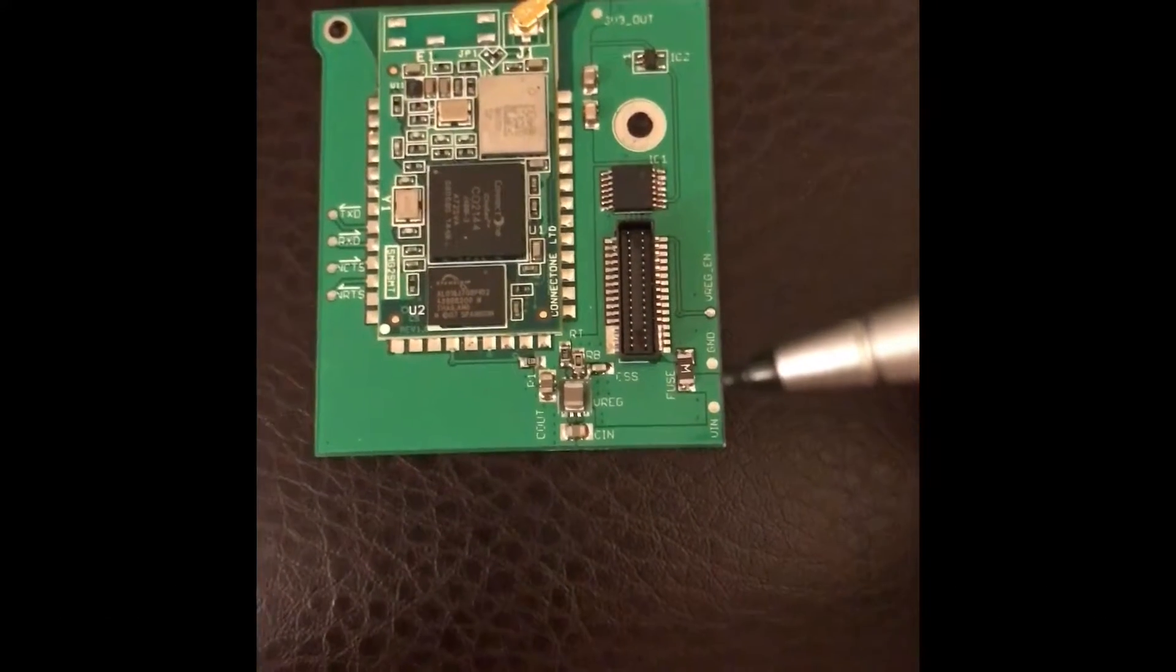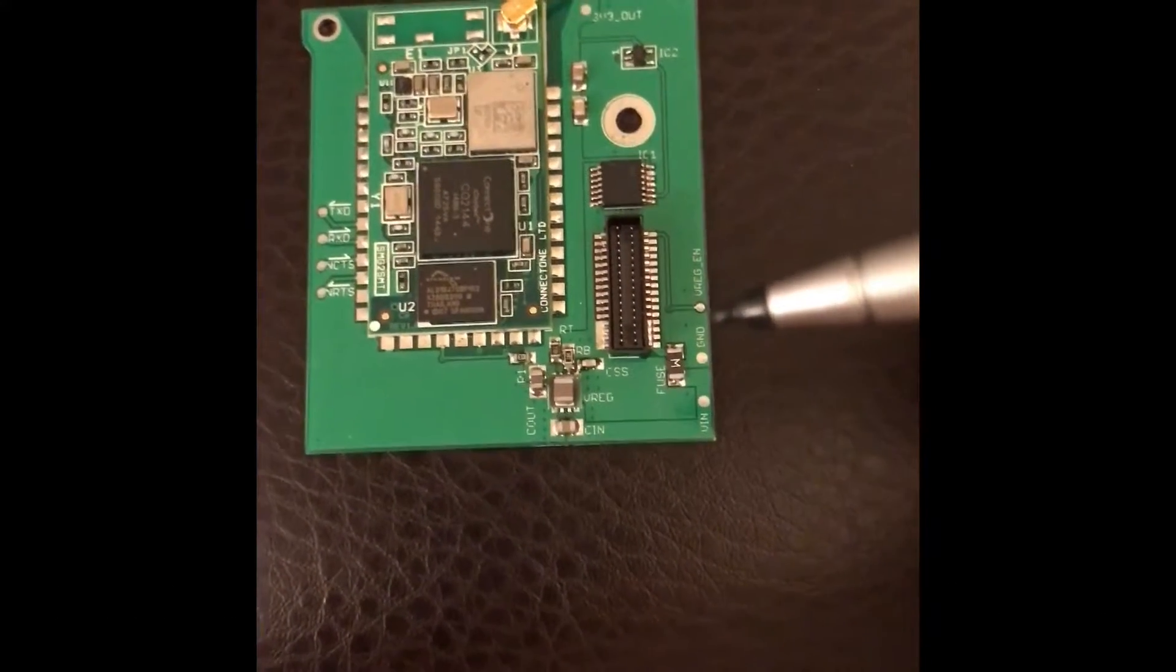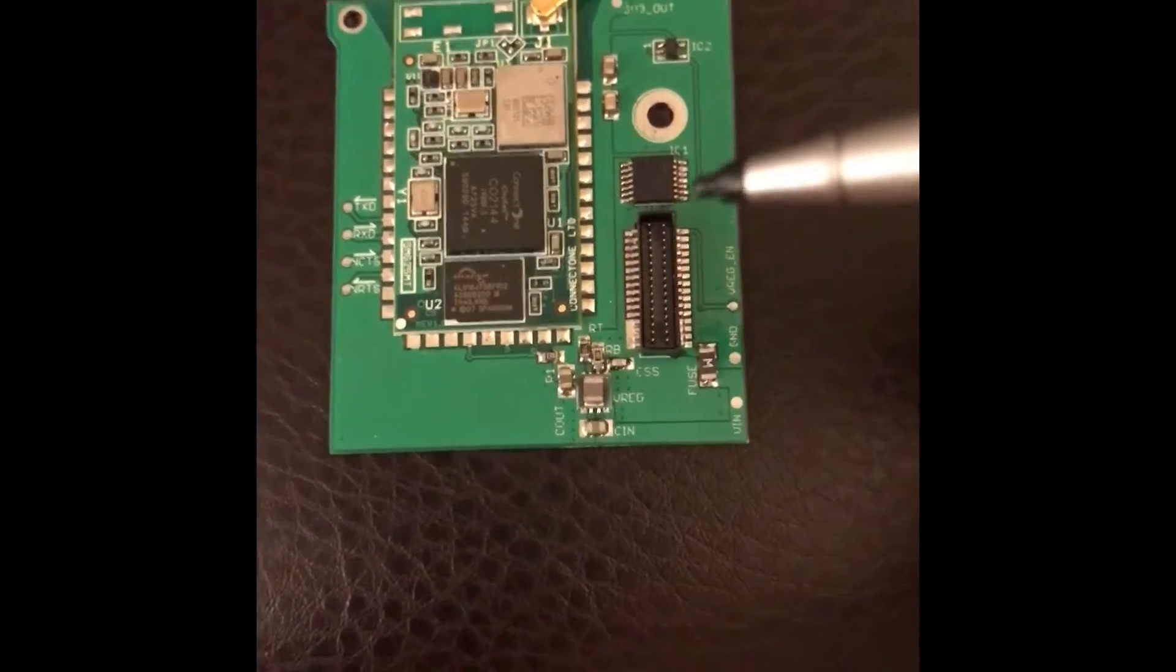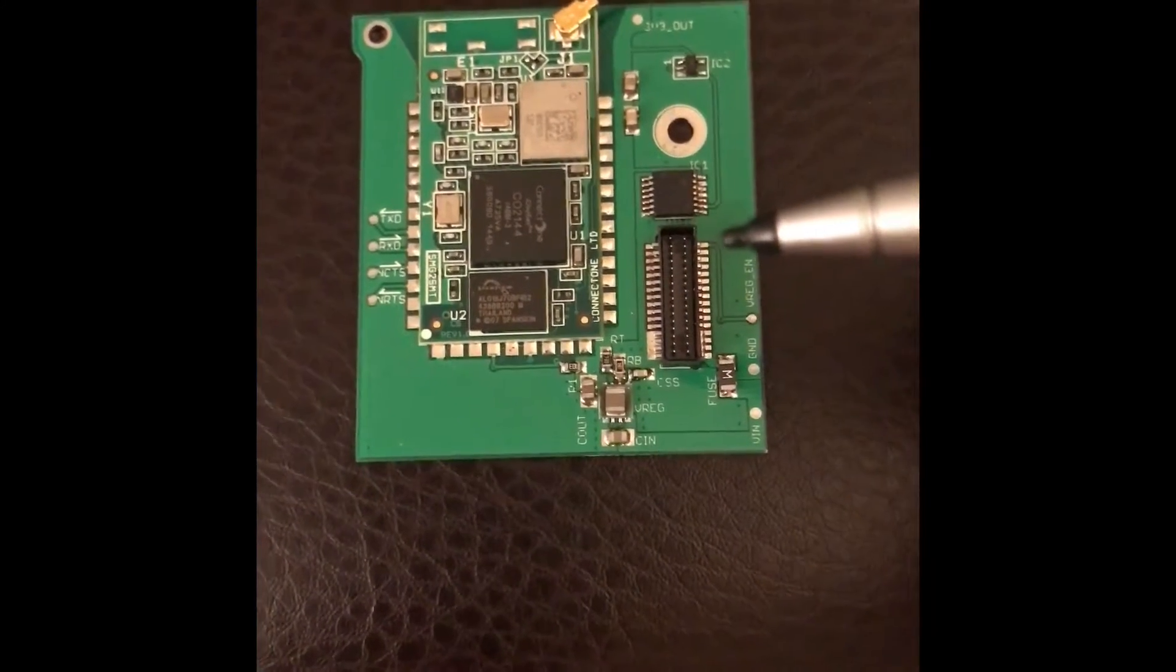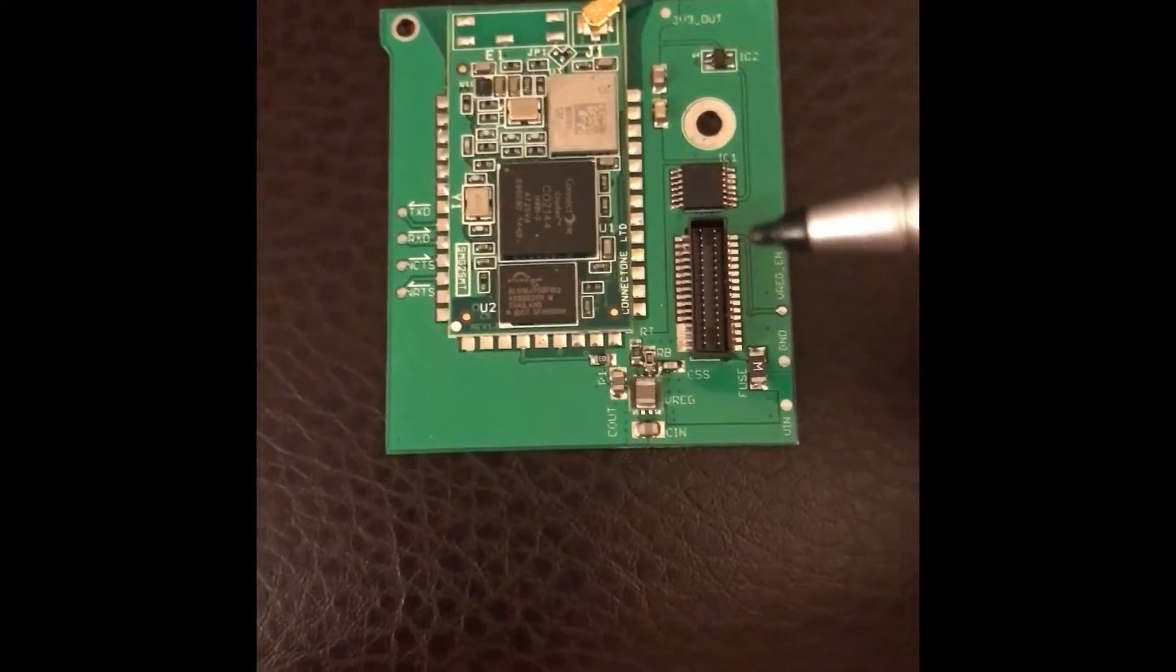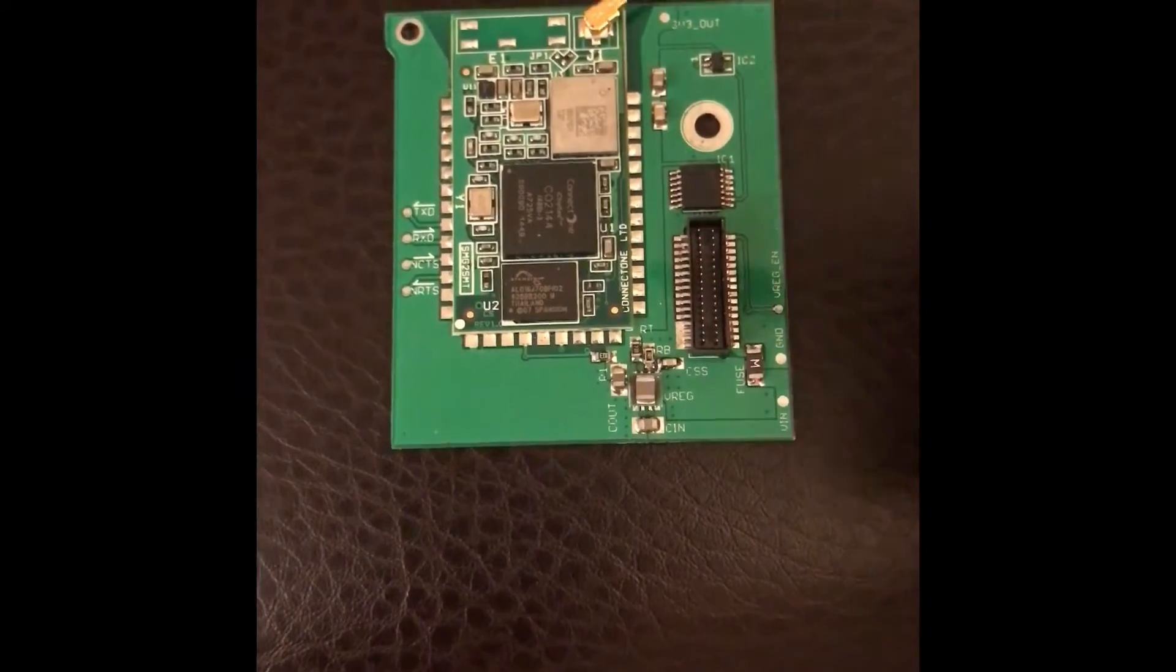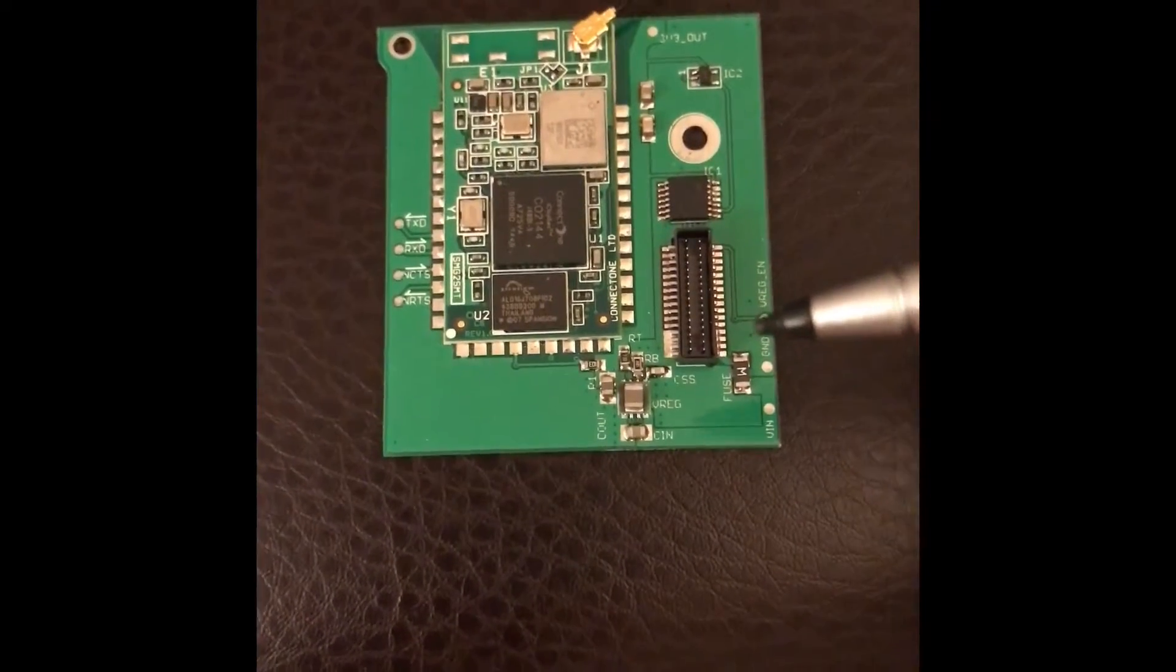And then the V reg enable, you need to provide 3.3 volts because that actually turns this on. So you'll notice it goes to pin one here. When the Newton selects the internal serial slot, this pin will go high, indicating to the board that it wants to be used by the operating system.